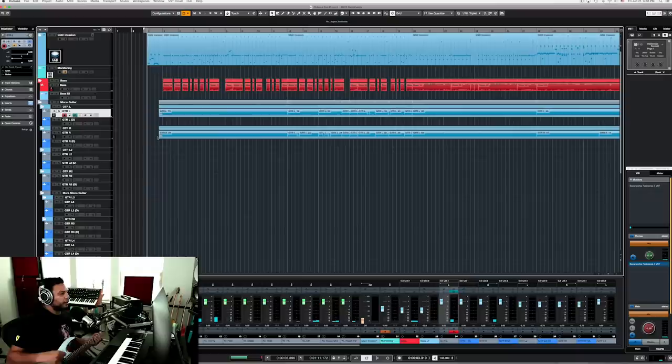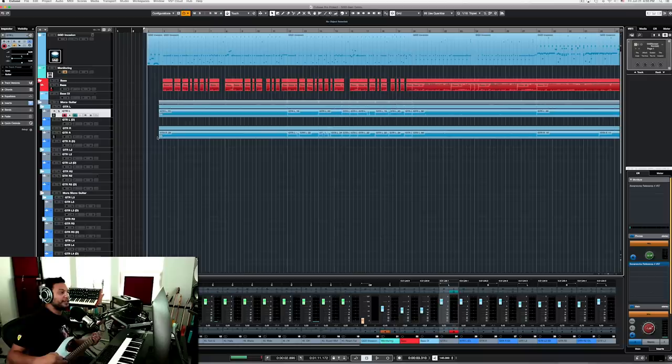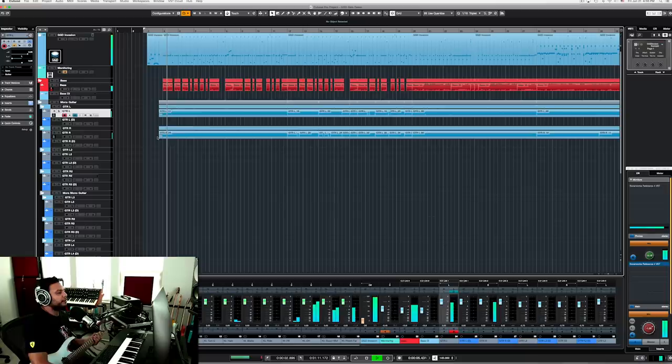Alright guys let's talk about gain. I made a little clip here and I'm going to show you how I use different levels of gain to get the effect I want. Let's jump right in.